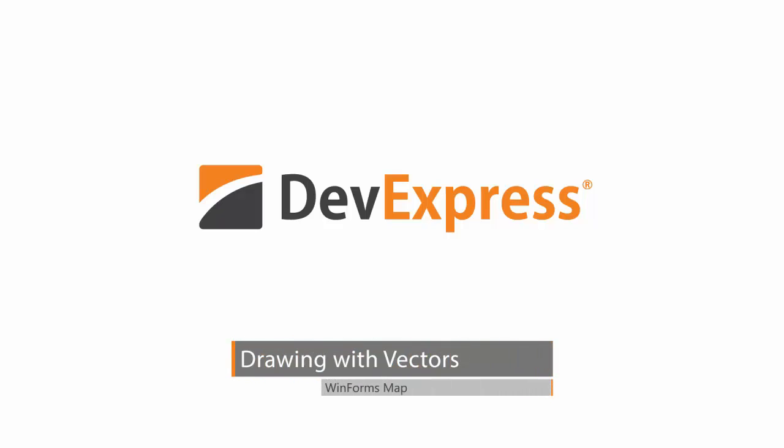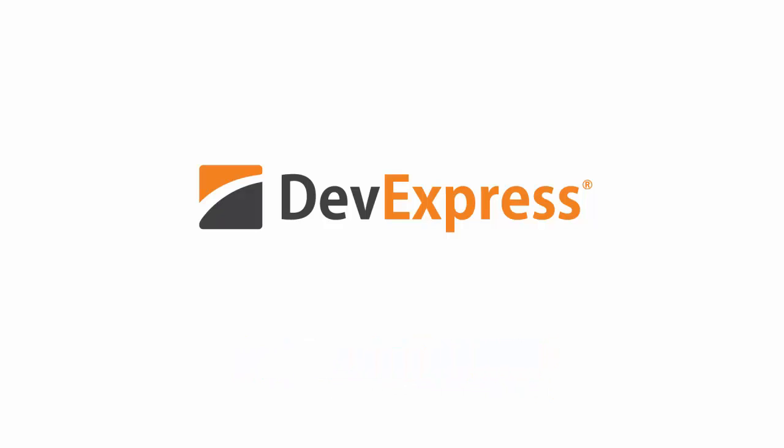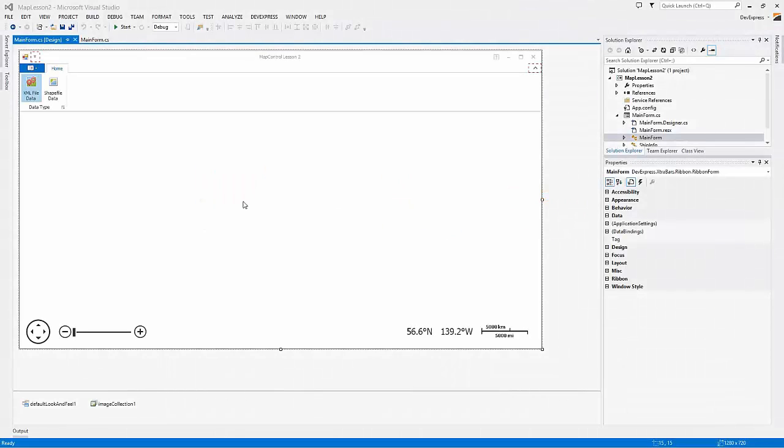In this video, you'll learn how to provide vector data for the map control. I'll start with a project that already has a ribbon form and map control that's connected to Bing services.